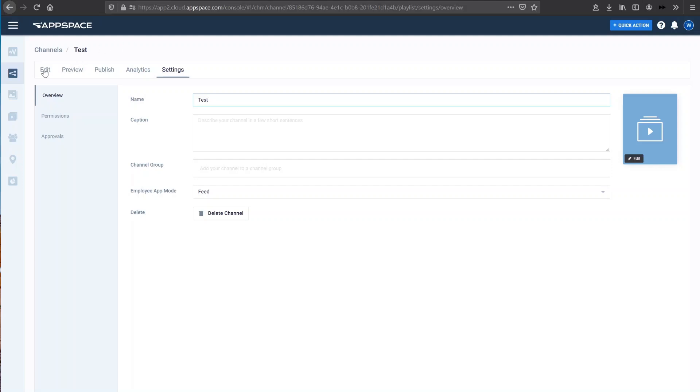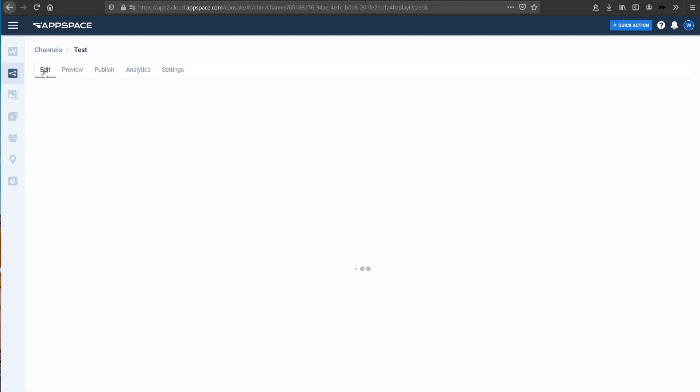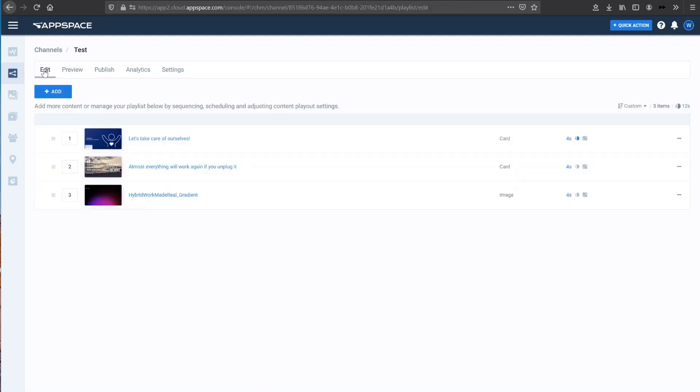So that was just a quick overview of how to create a channel, how to maybe publish a channel, preview a channel. What I want to do now is actually log out of this AppSpace Lite account that I have and I want to go to a full premium account that I have. And I'll show you how I can share content directly to my WebEx share.